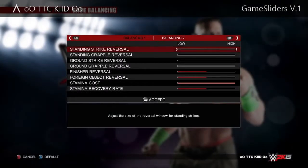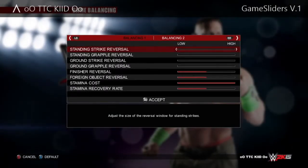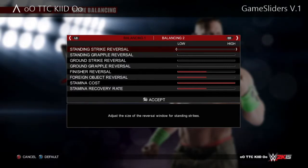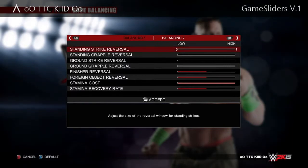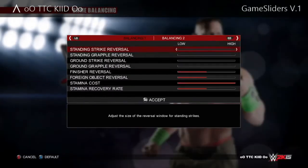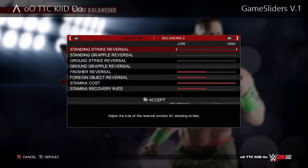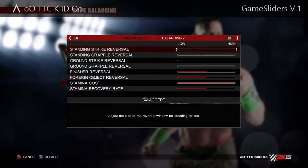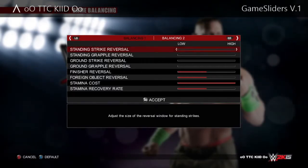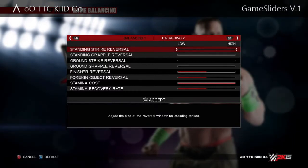On this part, leave this at zero, put that one at zero, zero, zero — obviously because there's nothing there. Now the finisher reverses at 10, foreign object reverses at 10, stamina cost all the way at 20, and stamina recovery rate at 10.